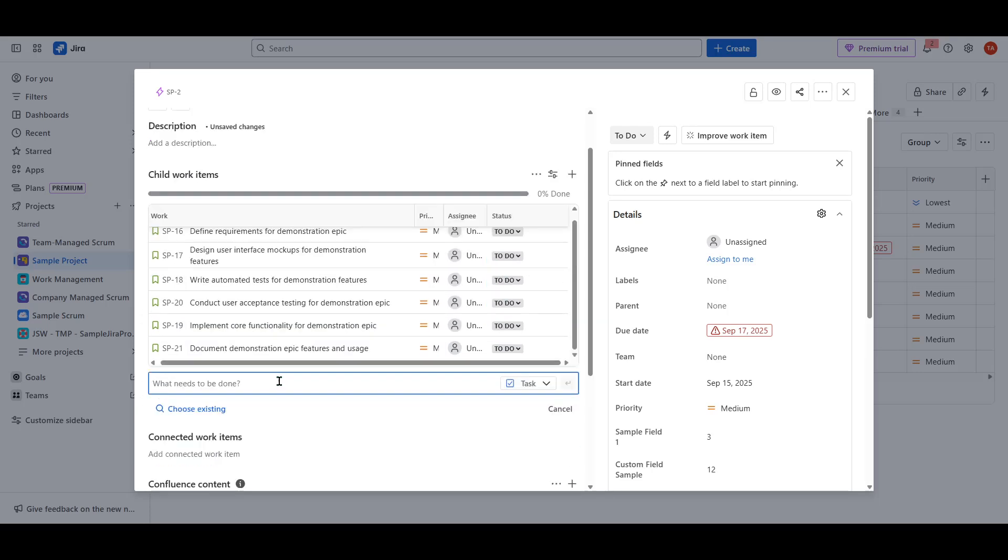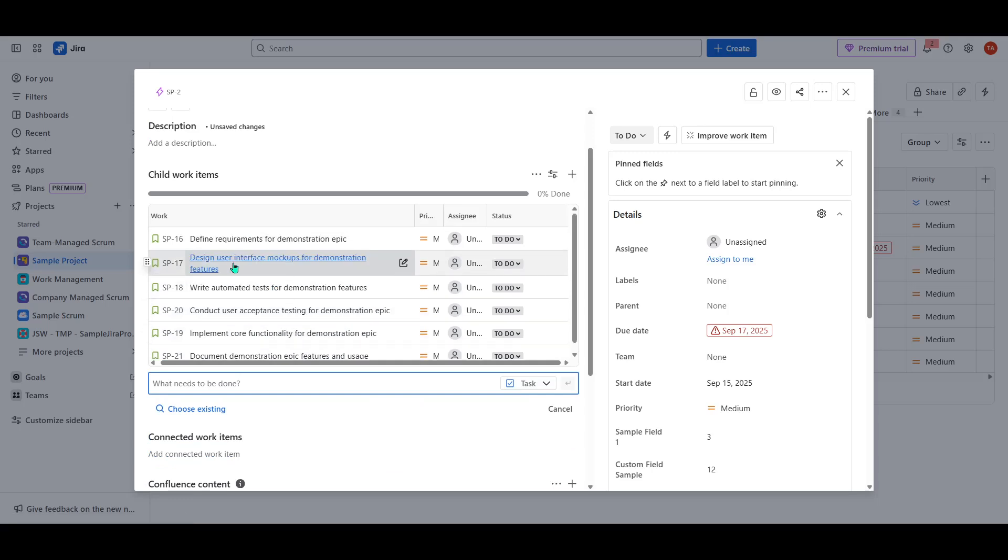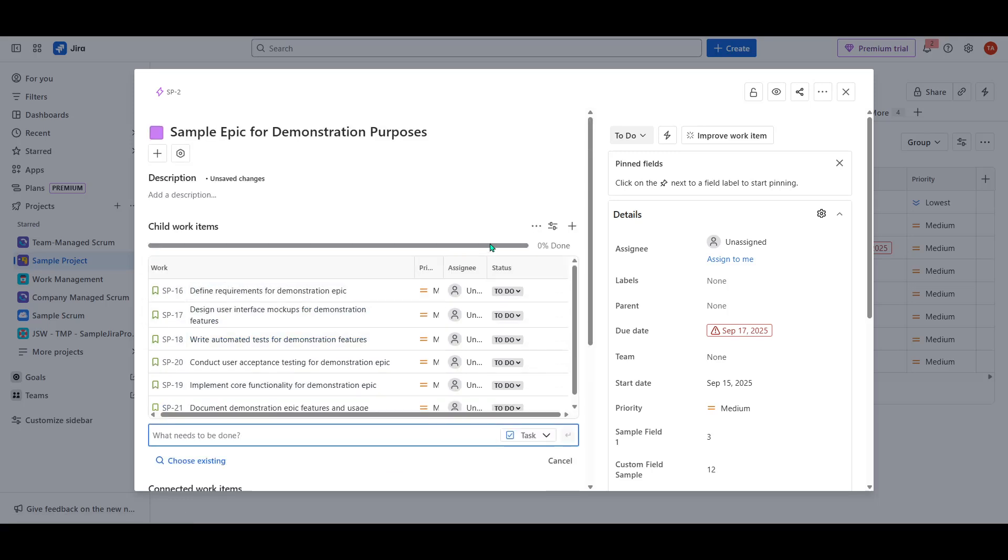So, in just a few simple steps, you're able to enhance your project management workflow with the help of Atlassian Intelligence, ultimately keeping your projects on track and your team more productive. Thank you for watching, and I hope this demonstration helps you make the most of Jira and your project management endeavors.